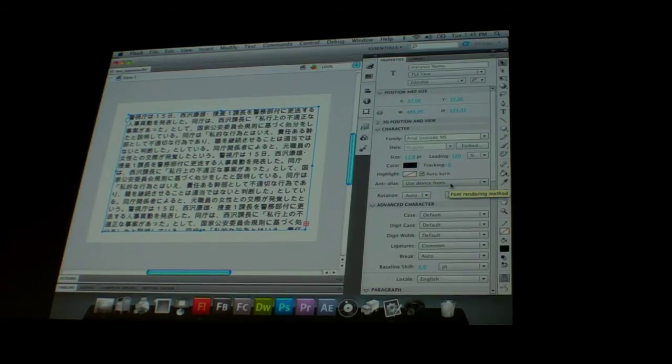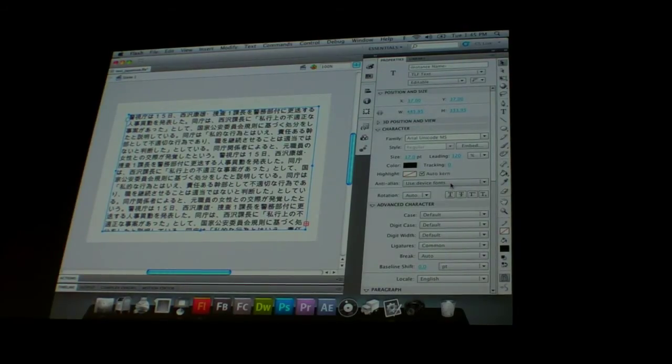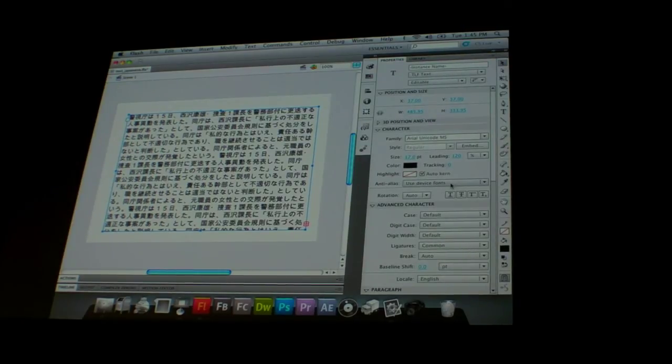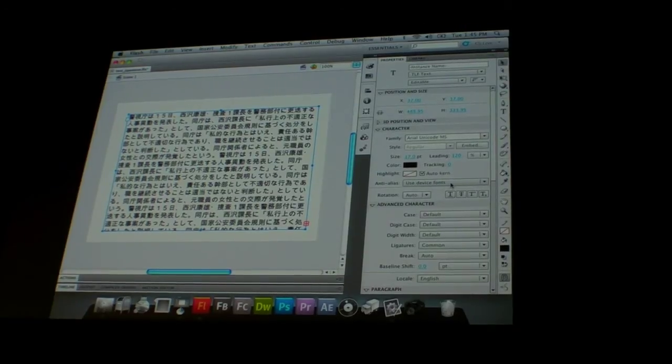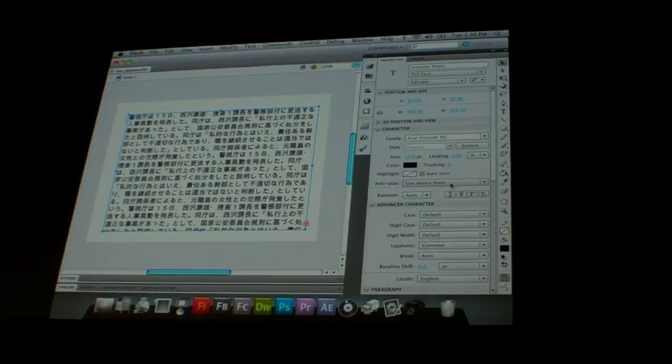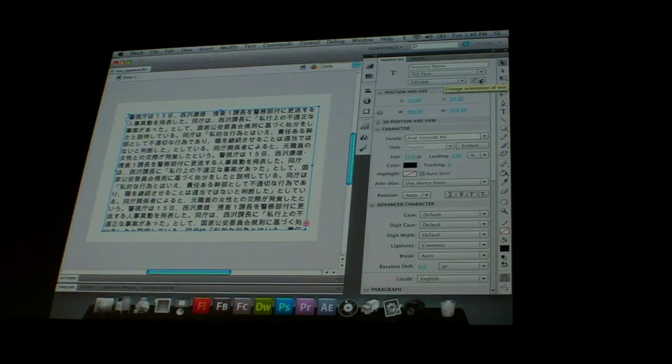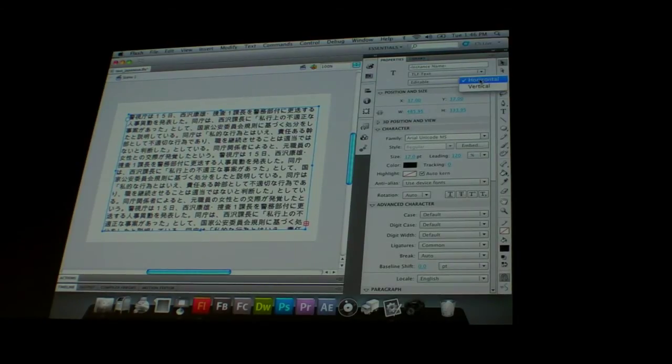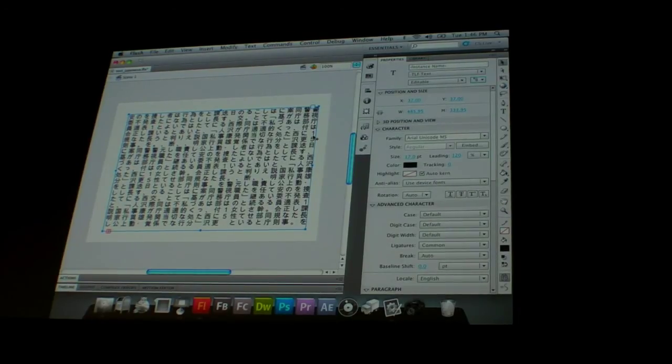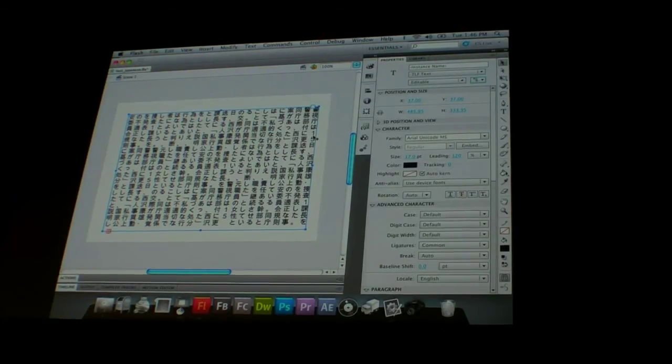But, obviously, Japanese people read text vertically. And this is something that was next to impossible to do in previous versions of Flash. People, some people were able to do it with ActionScript, but it was very complicated. Well, now we have the ability, we can see at the top here, we can change the orientation of the text. So I can change it from horizontal to vertical. And now you can see, is this actually correct? Is that correct? Okay.